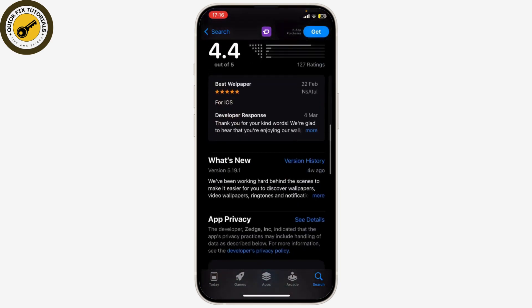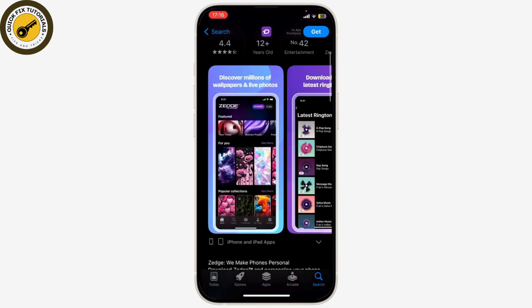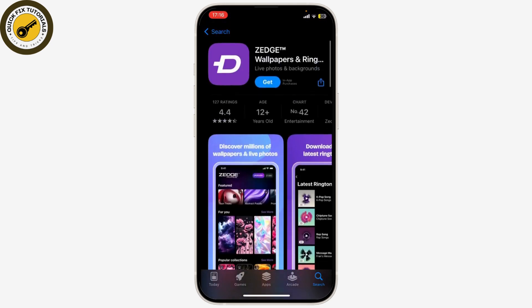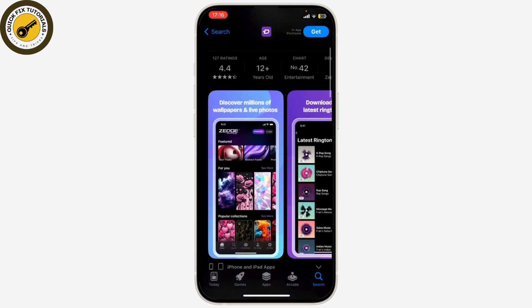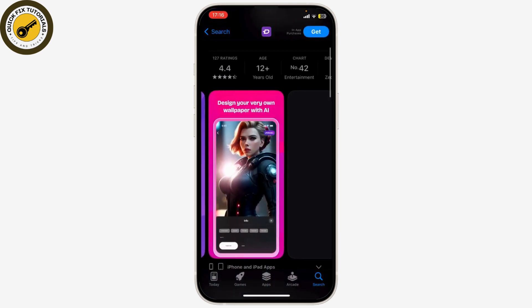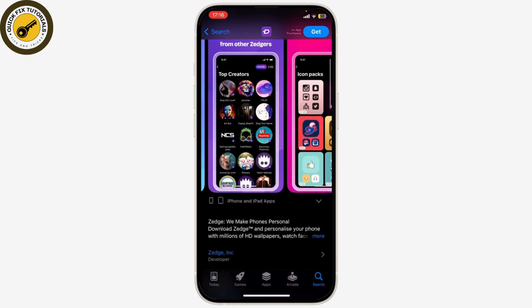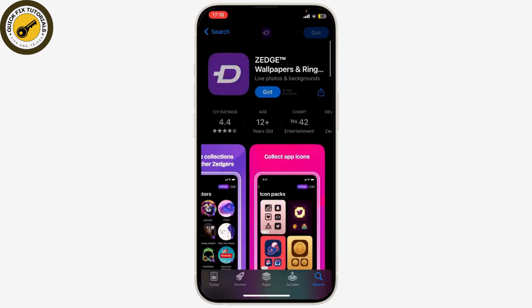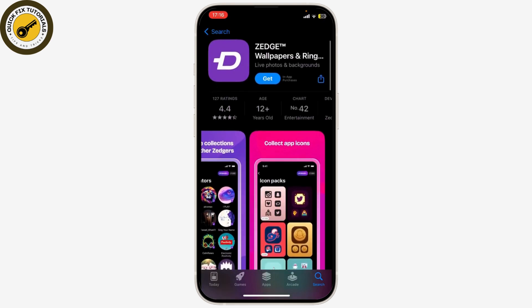Zedge is a wallpaper app with millions of wallpapers and also ringtones. You can select the one you like and then use it as you like. To download it, click on Get.